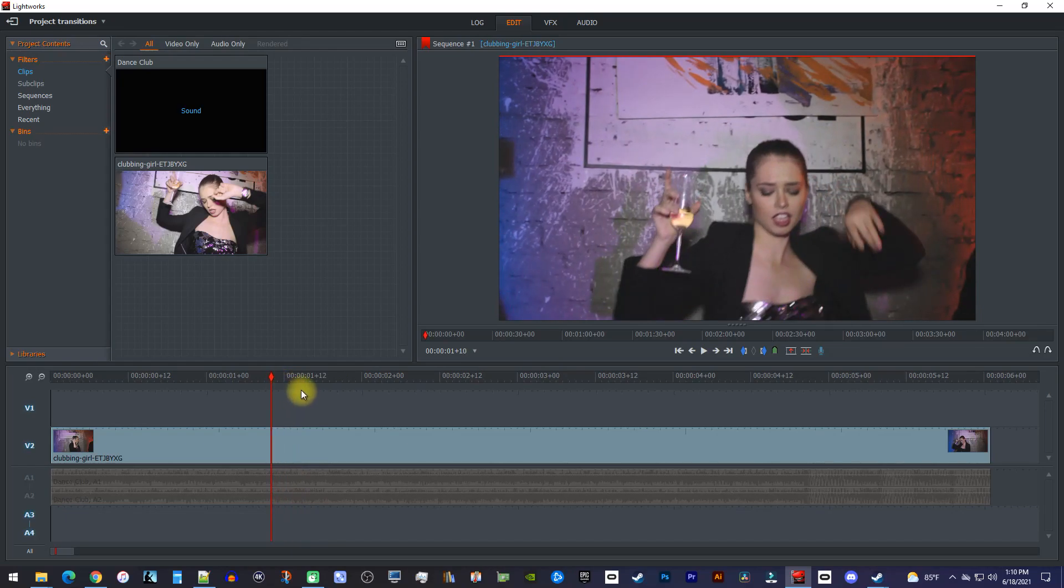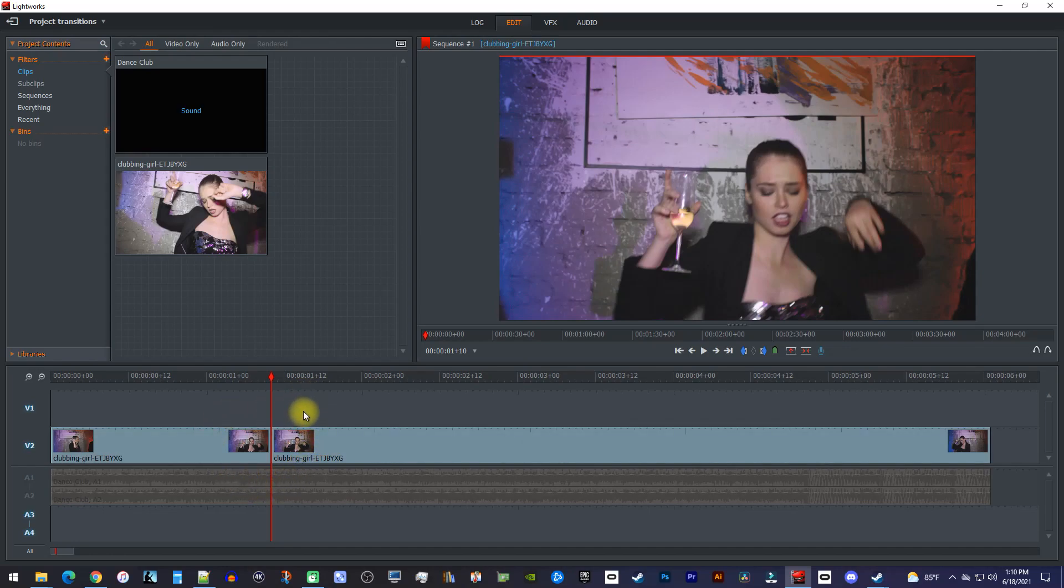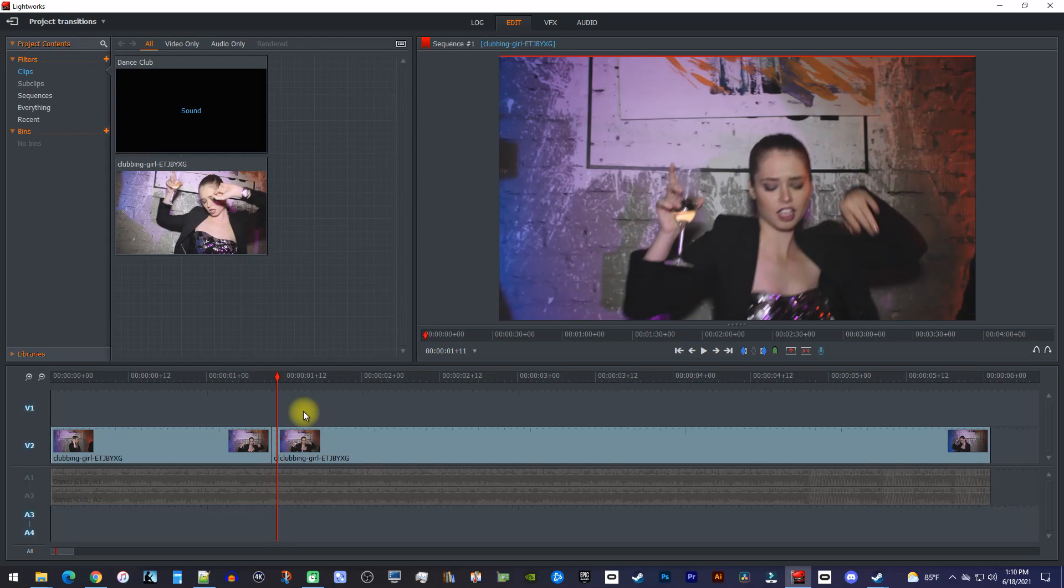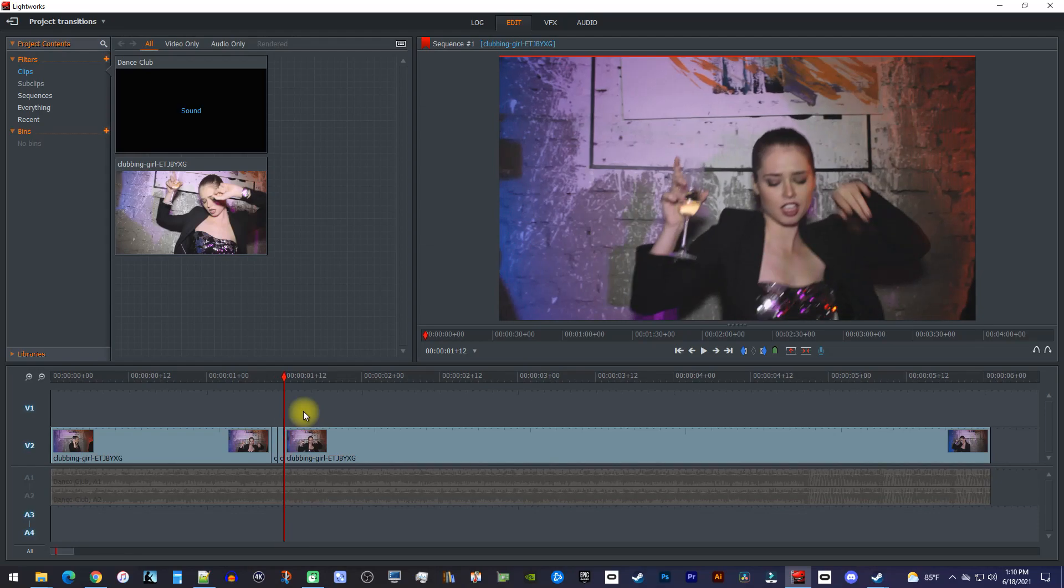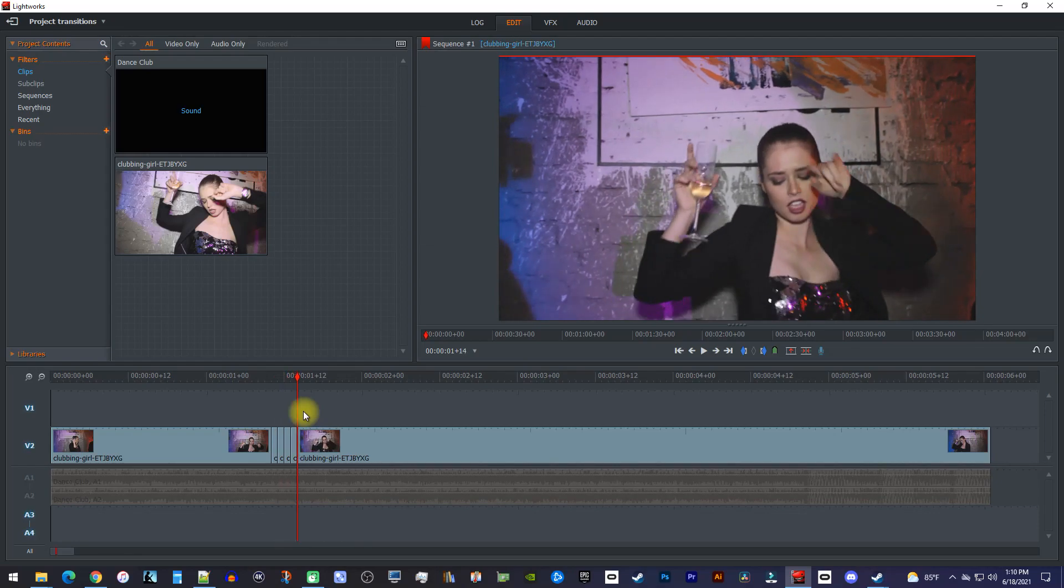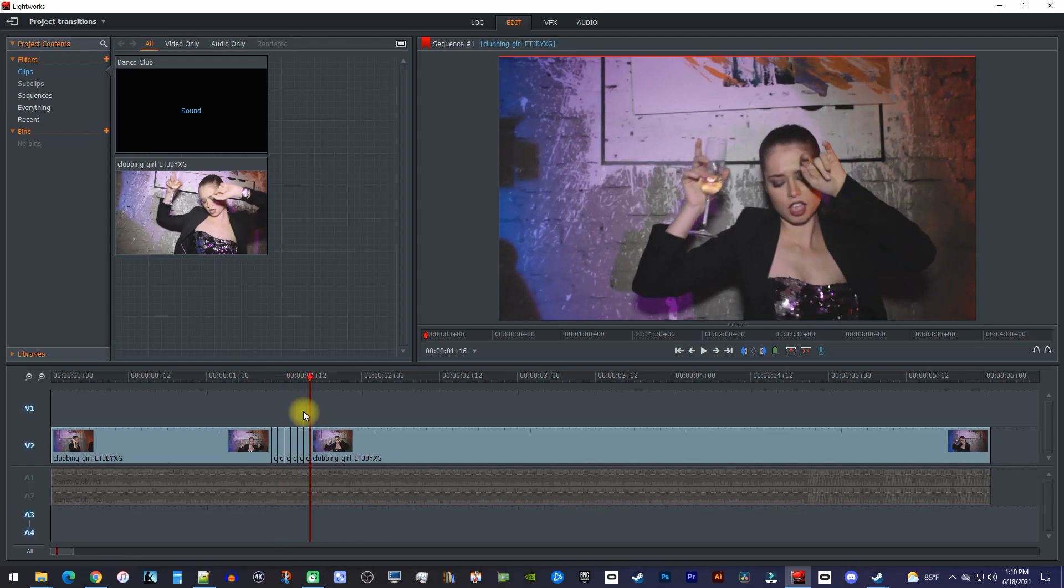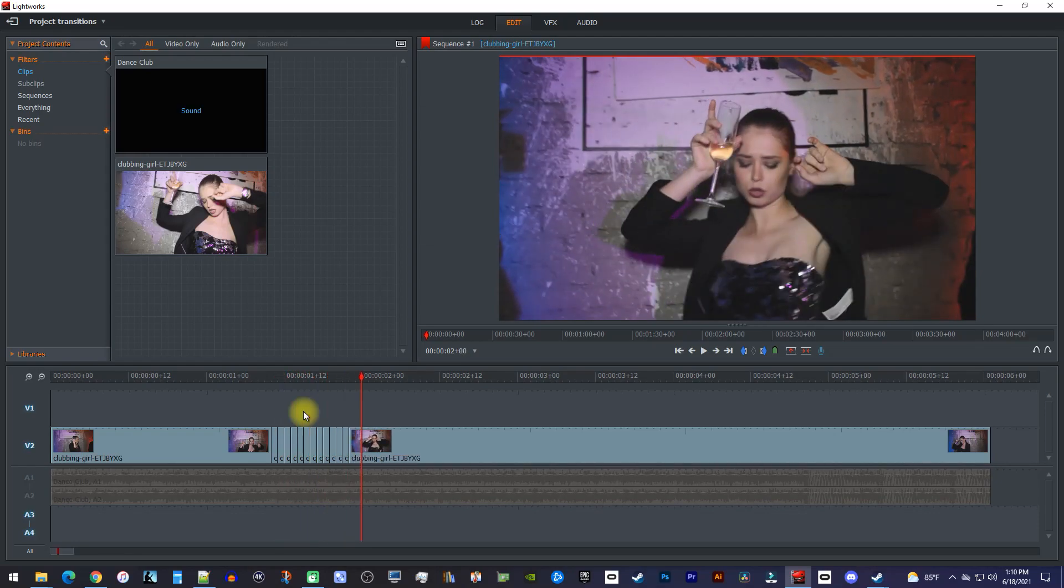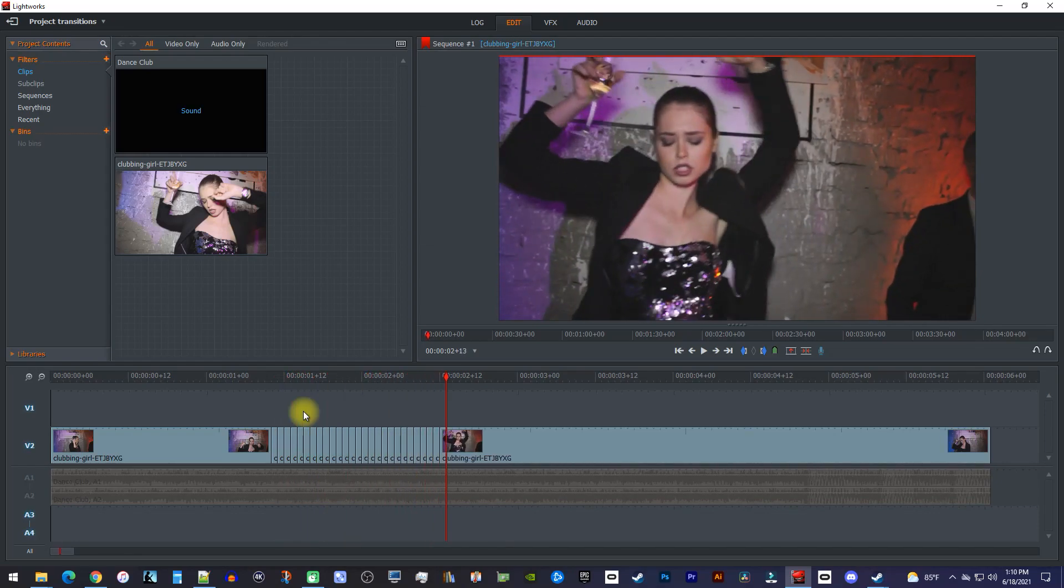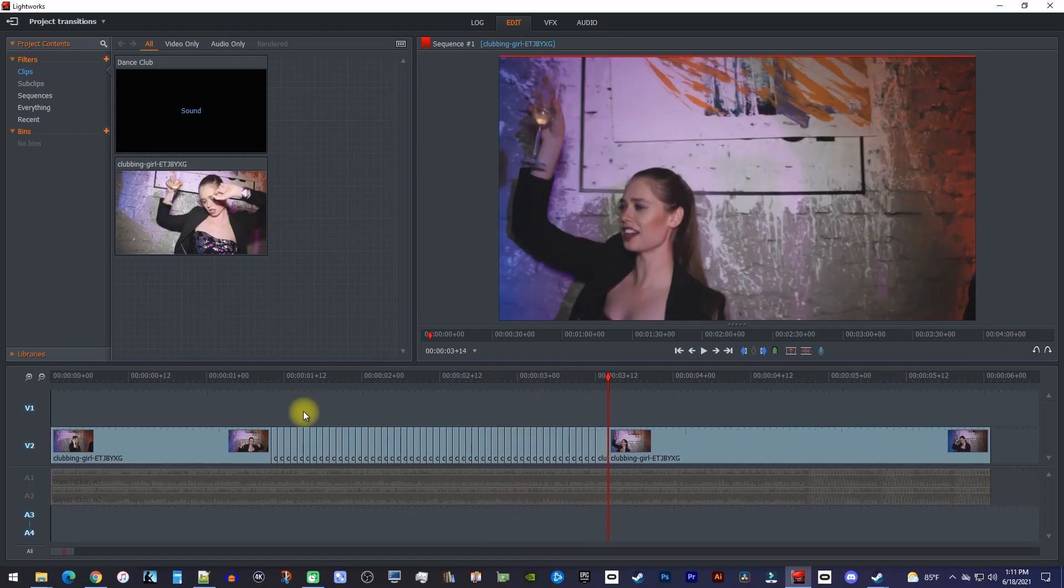Then, press the C key on your keyboard to make a cut at that position. Press the right arrow key on your keyboard to move the playhead one frame forward and press the C key to make another cut at the playhead's position. Keep moving the playhead forward one frame and making cuts at each position for as long as you want your flicker to last.